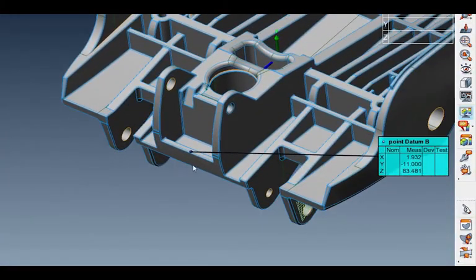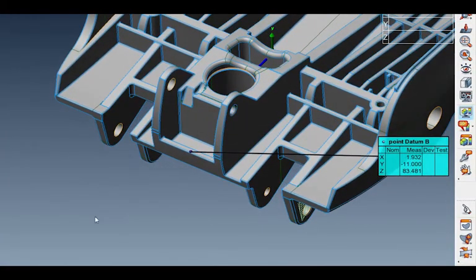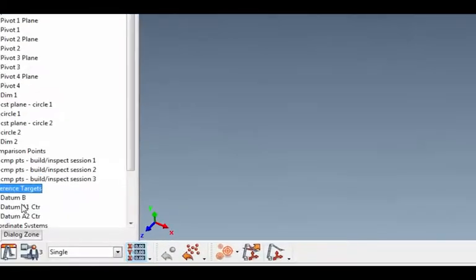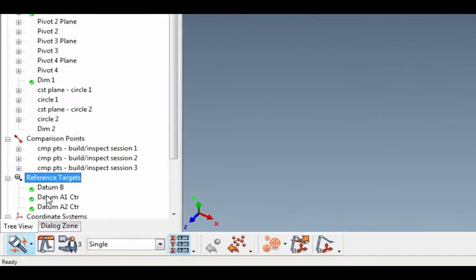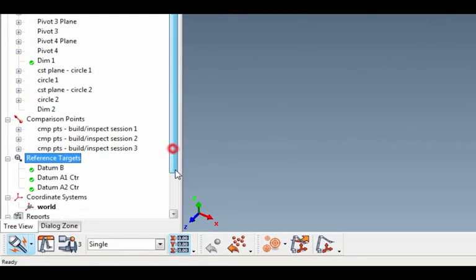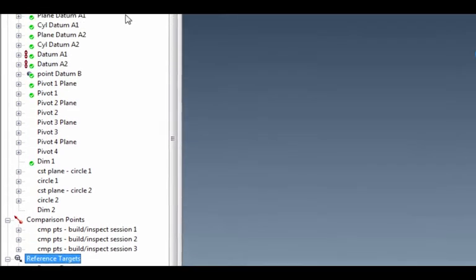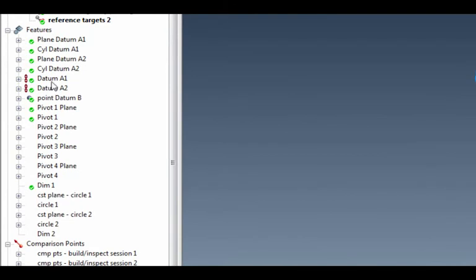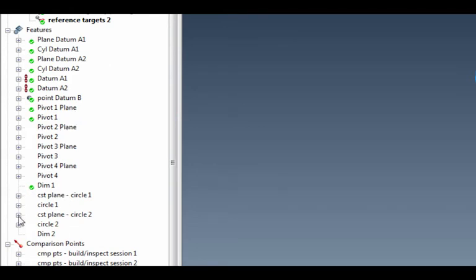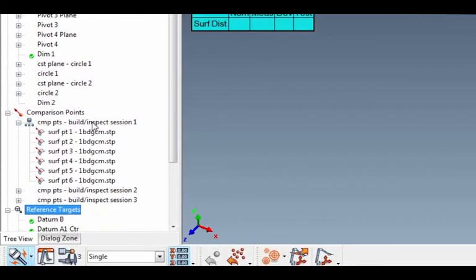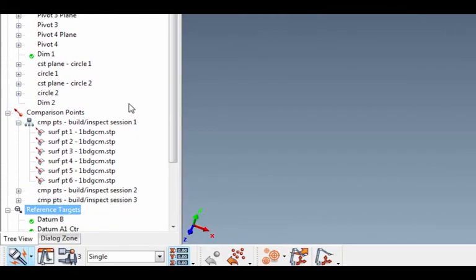Now notice up here this point B—that's the point that's used in the alignment. This is a reference point that I'm using in the alignment, so that's part of the reference targets that are down here in my model tree. That's using the A1 center and the A2 center of the two pivots that I measured. So with those three features I'm getting into the alignment. But what I wanted to show you is that these points are all used in sequence to develop that alignment, and then I can start measuring the rest of my comparison points because all of these are now relative to the model.